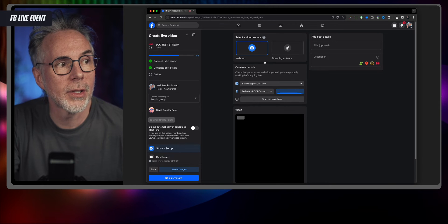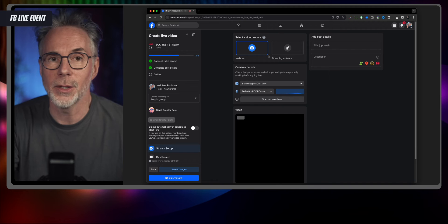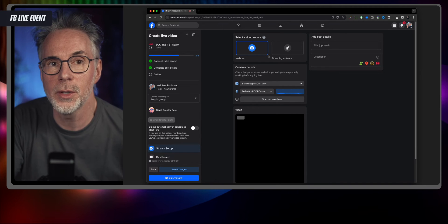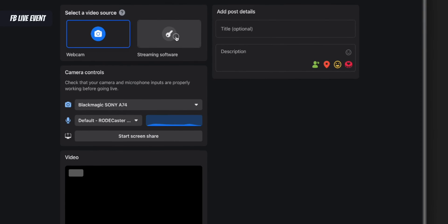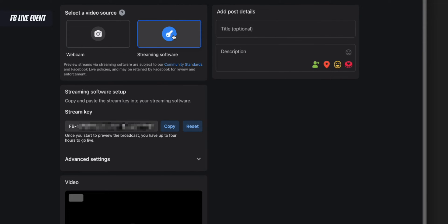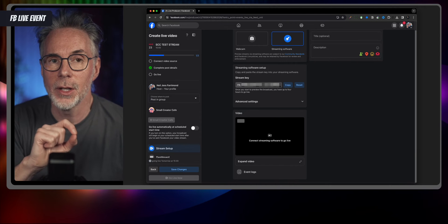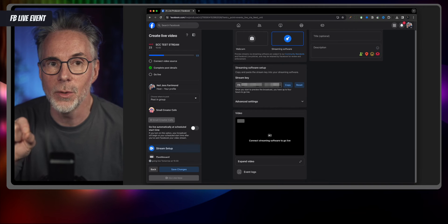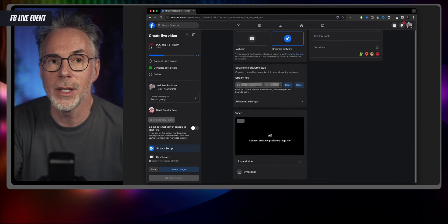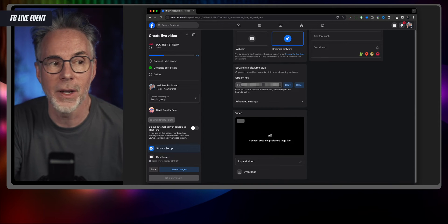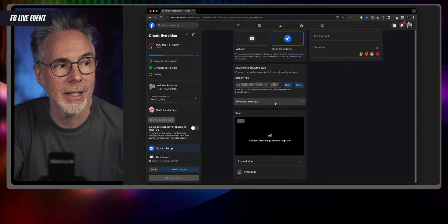It asks whether you'll use your webcam or streaming software — we're going to use streaming software because we're using Ecamm. There are a couple of parameters needed for that. First, we need something called a stream key, which will allow Ecamm to post its live stream directly to the group. Then we need the server URL, which tells Ecamm how to find this particular Facebook server — and that is under the advanced settings.